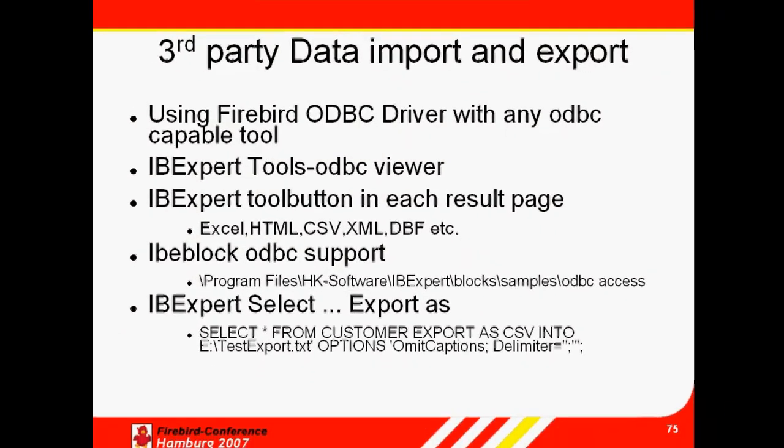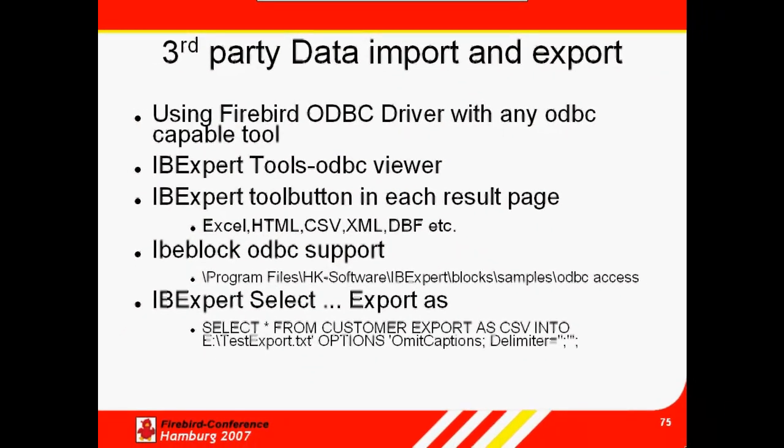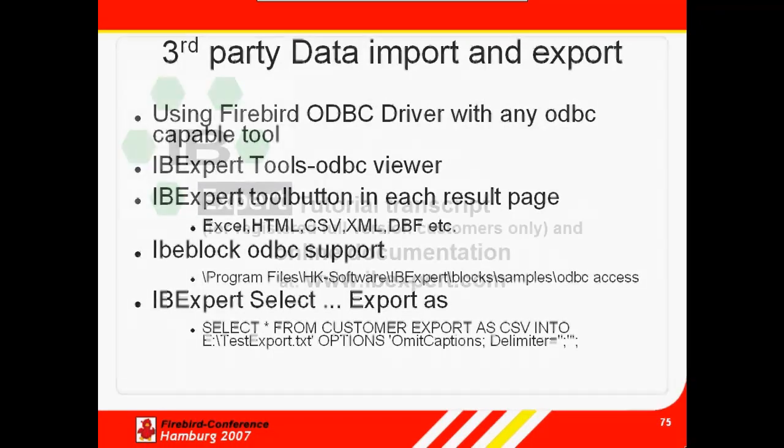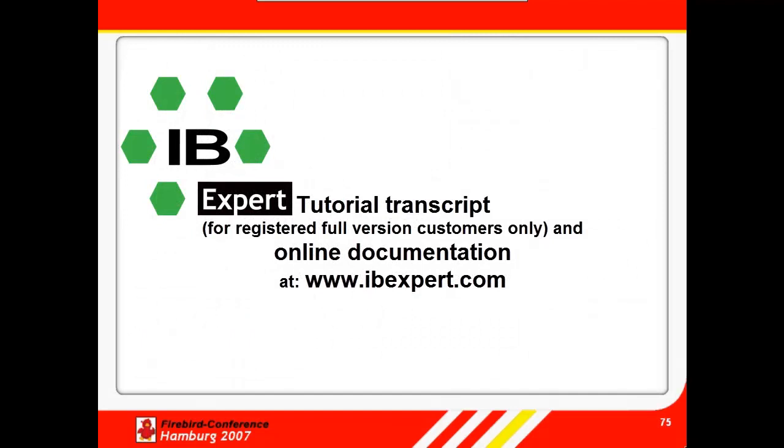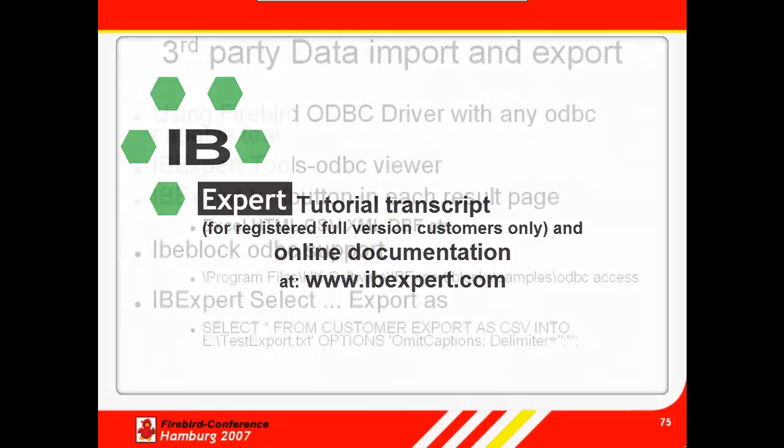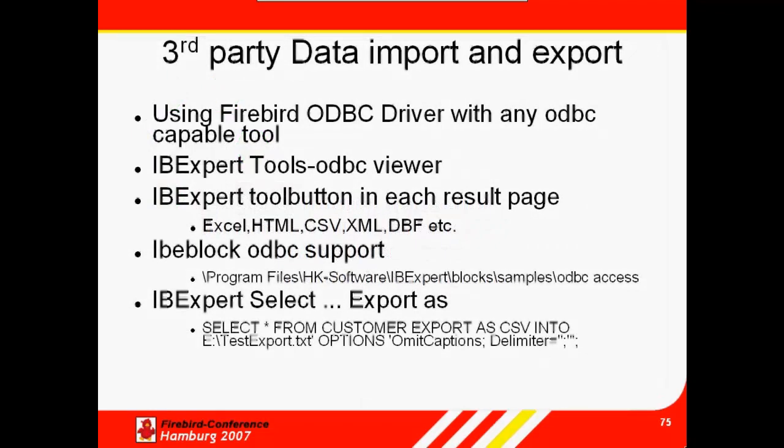So that was our introduction to protocols, the ODBC driver, and a brief look at importing and exporting data. A transcript of this tutorial can be downloaded by all IBExpert registered full version holders from the customer download area at www.ibexpert.com. All topics presented here are also documented in detail on our website. We hope this tutorial has been of help to you and look forward to publishing our next tutorial in our series for DB admins. Goodbye for now and thank you from all of us at IBExpert.